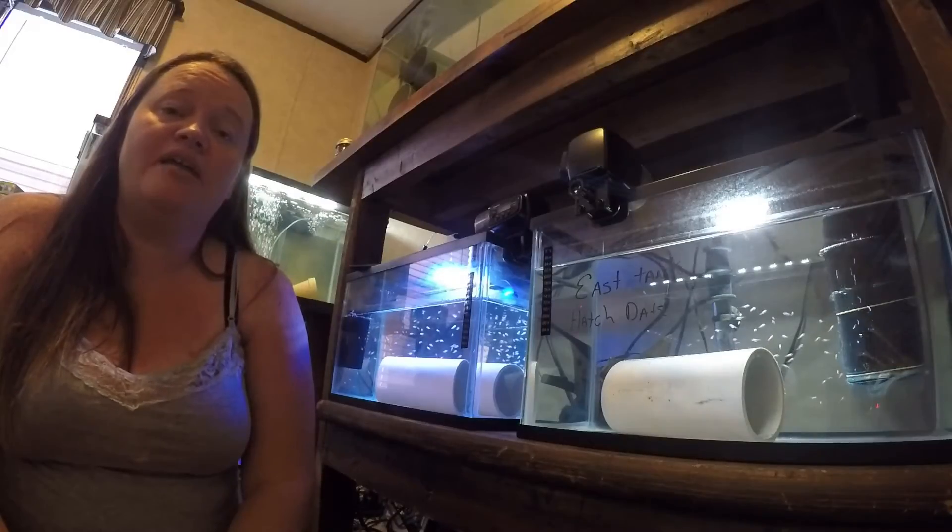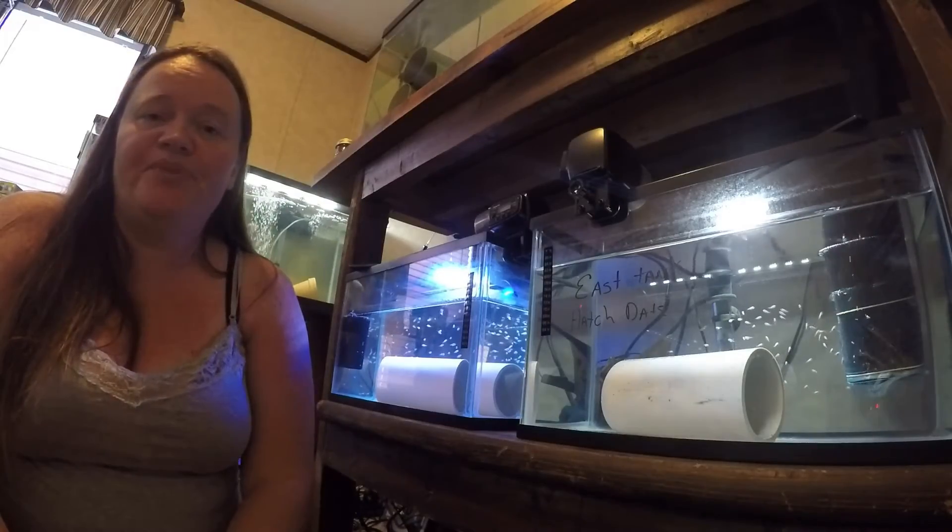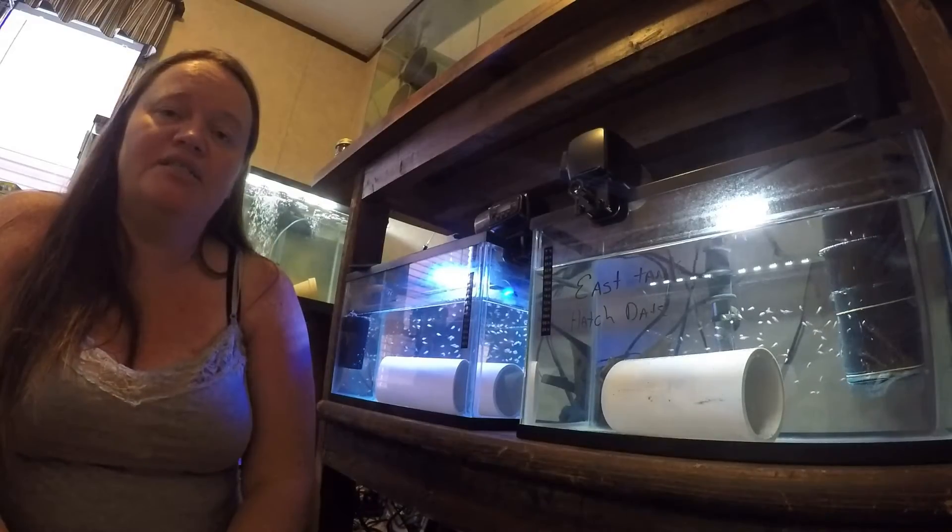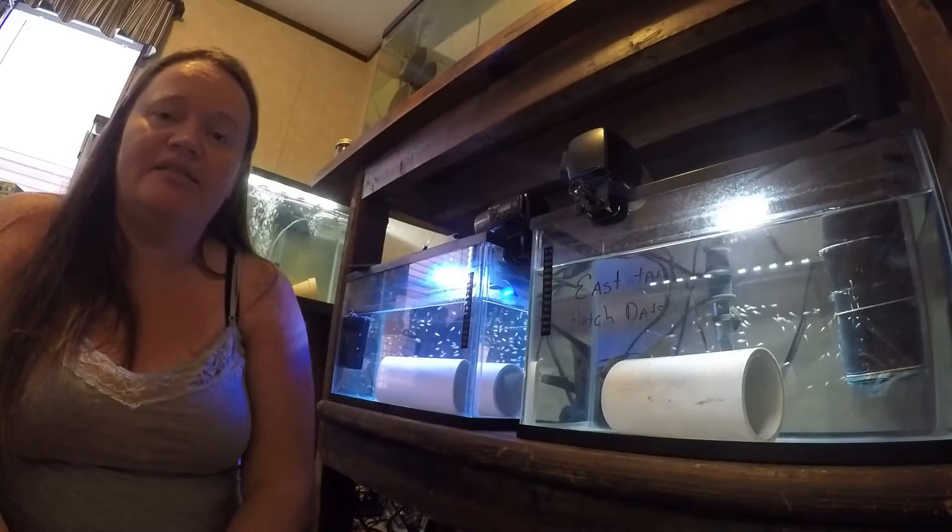Hi friends, it's Tammy and welcome back to my channel. Today we're going to discuss the baby tilapia tanks.